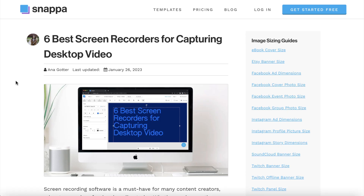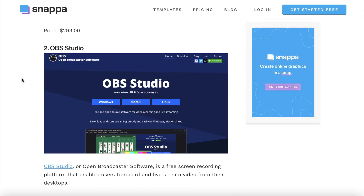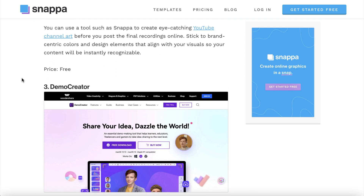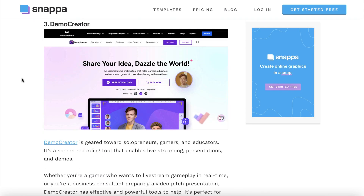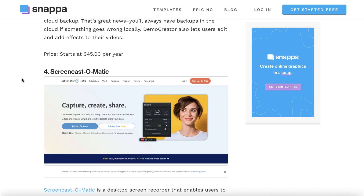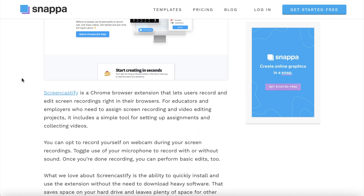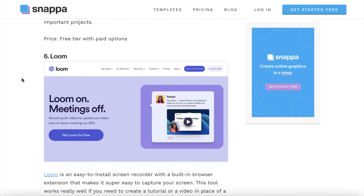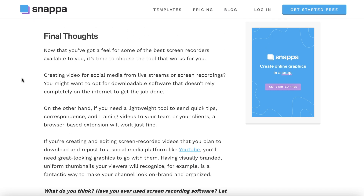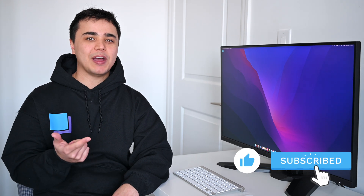If you're interested in testing out more screen recording tools, we included the full list of recommendations in our recent blog post. Feel free to check out our blog to learn more about content creation, graphic design, and marketing. That's all for today's video — if you learned something new, remember to like and subscribe, and we'll see you next time.